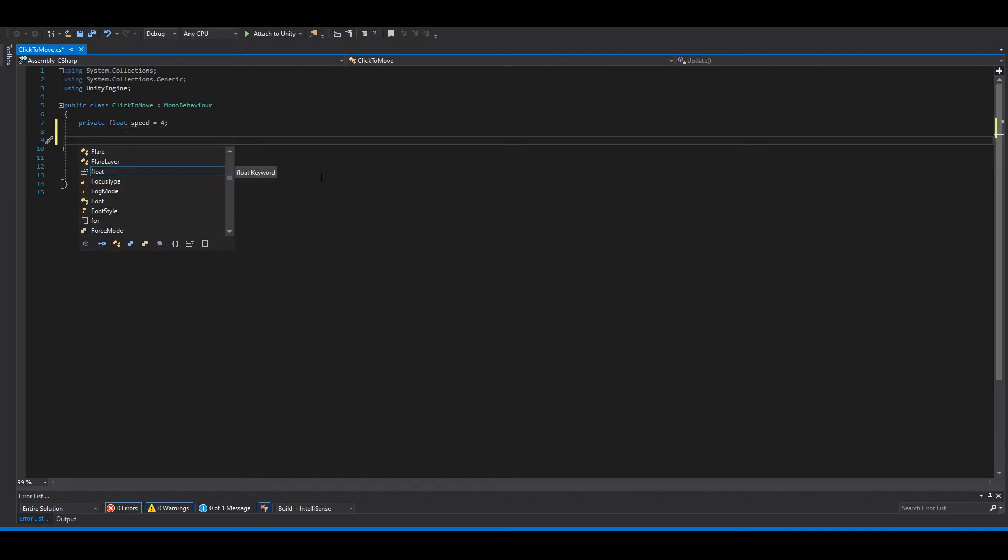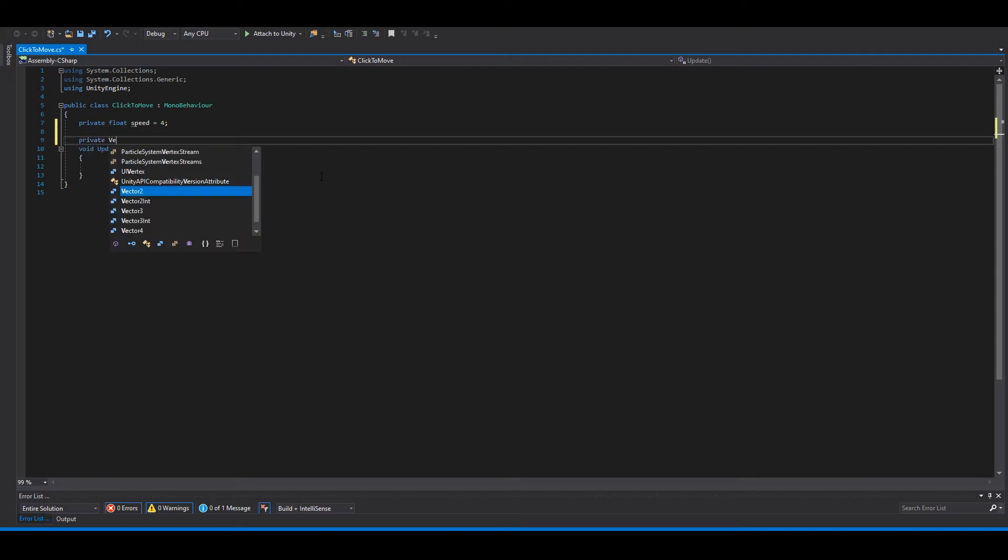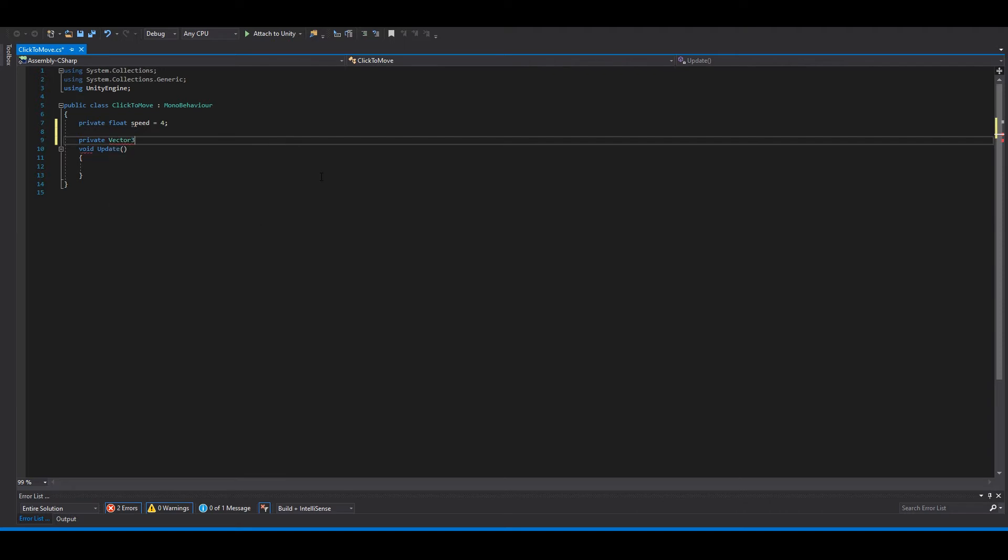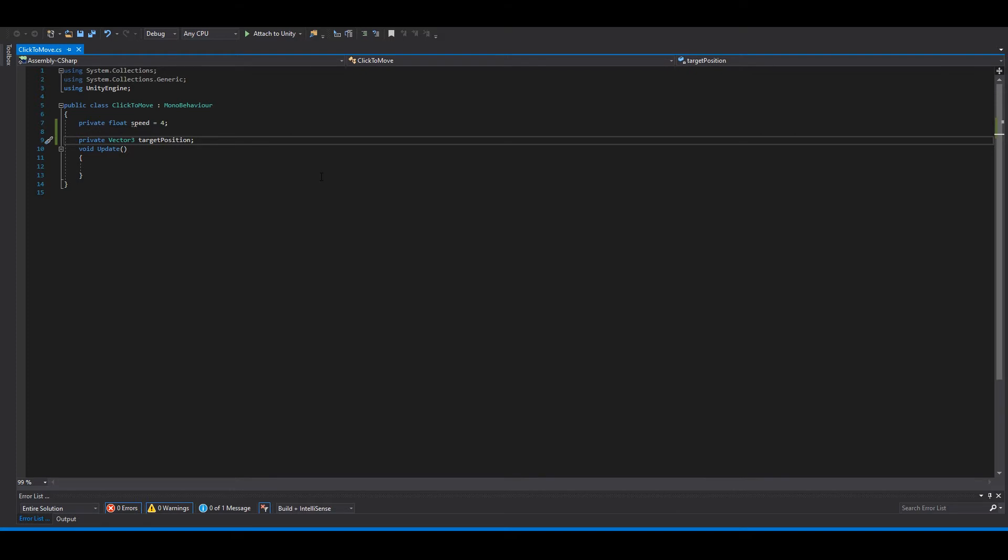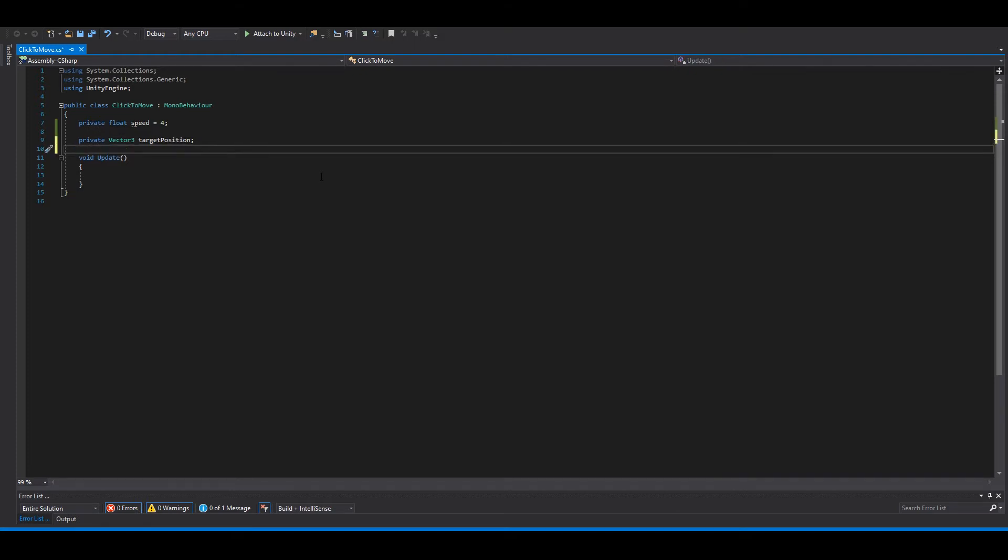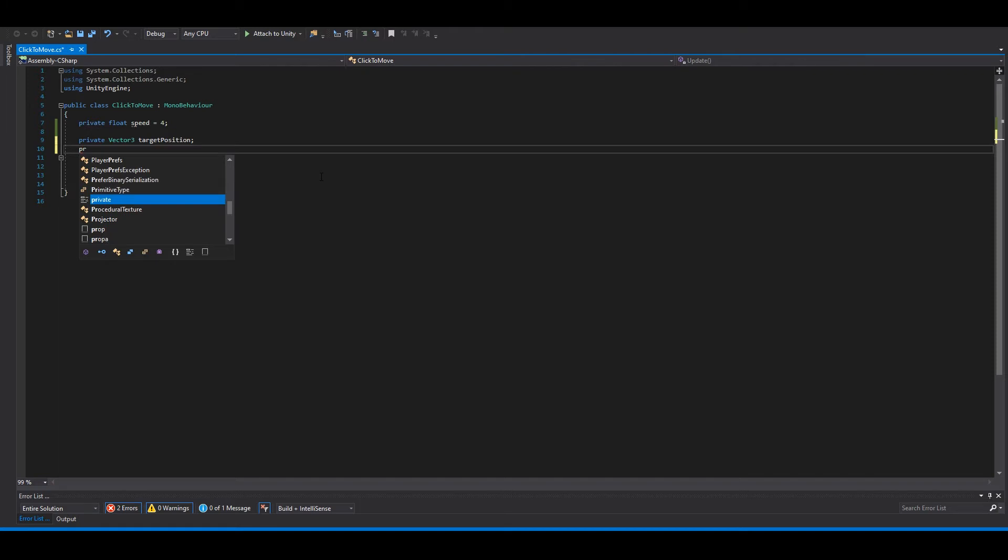Then we need a target position, so private Vector3 target position. And to check if we move or not, so a bool. You can set it to false.